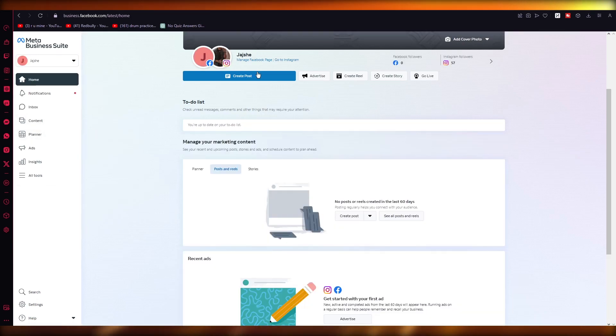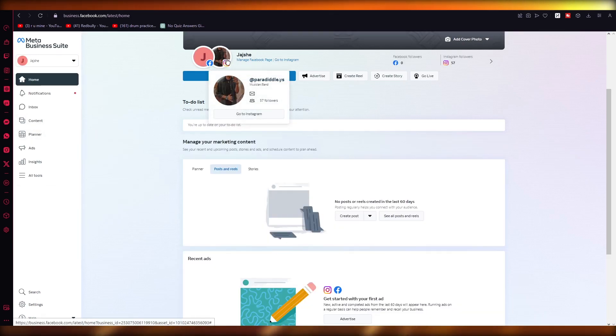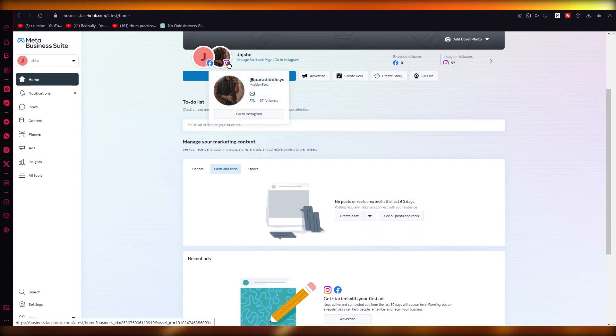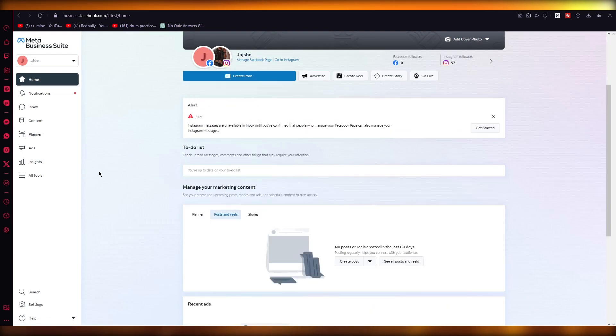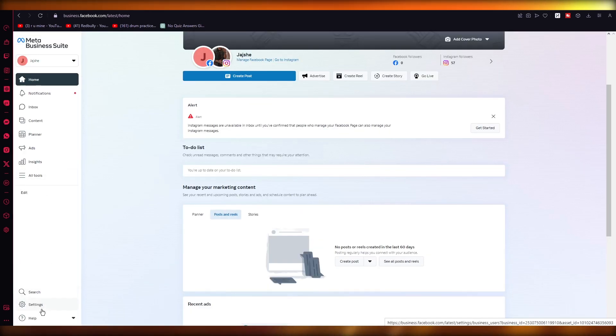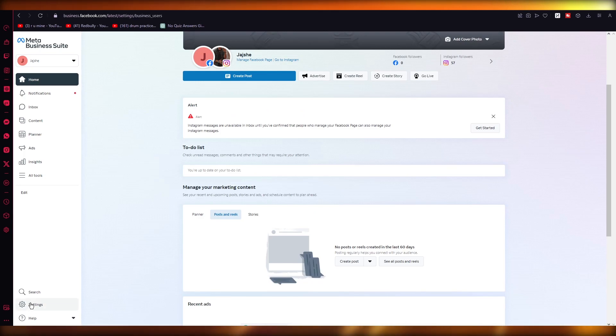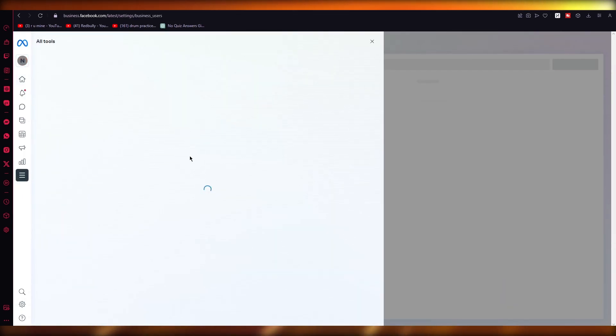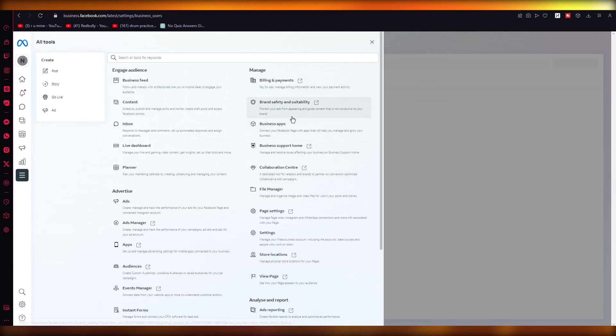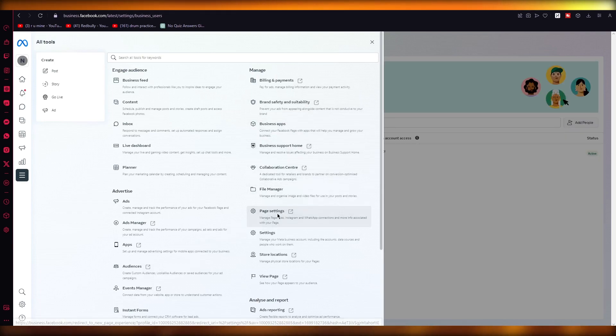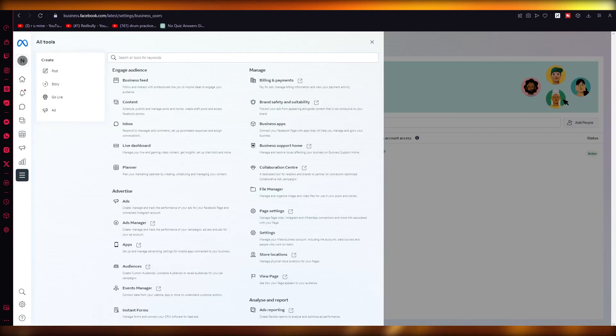So to add a proper admin to this, what you are going to do is go over to your settings. Or you can go into 'All Tools' if you want. So you're going to come into All Tools, and you're going to go into your Page Settings.